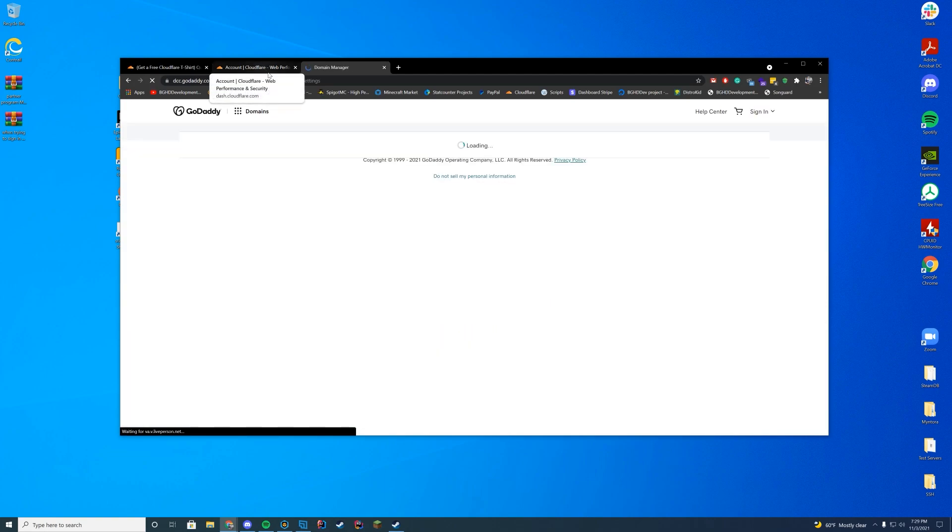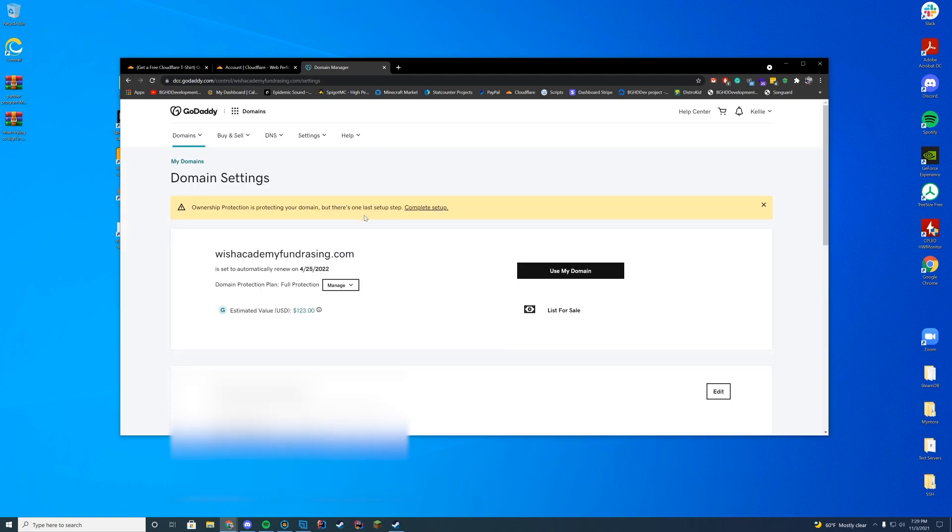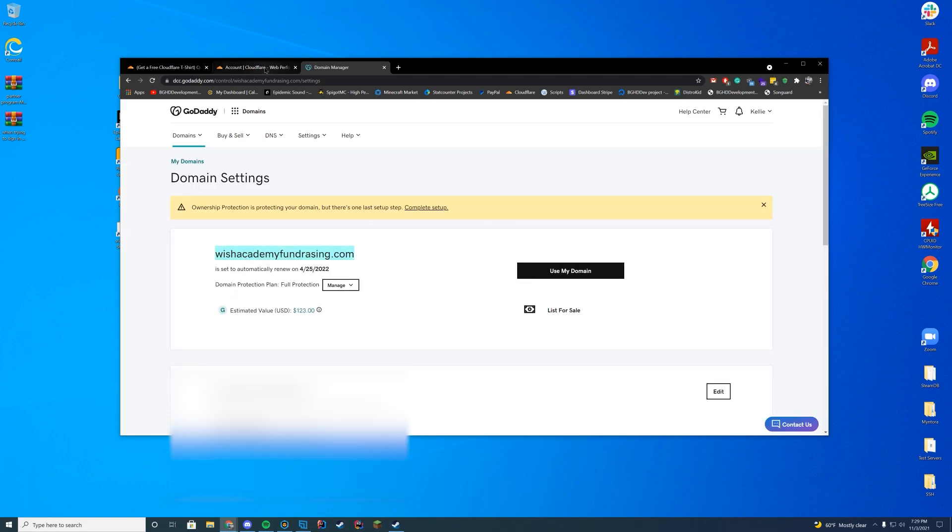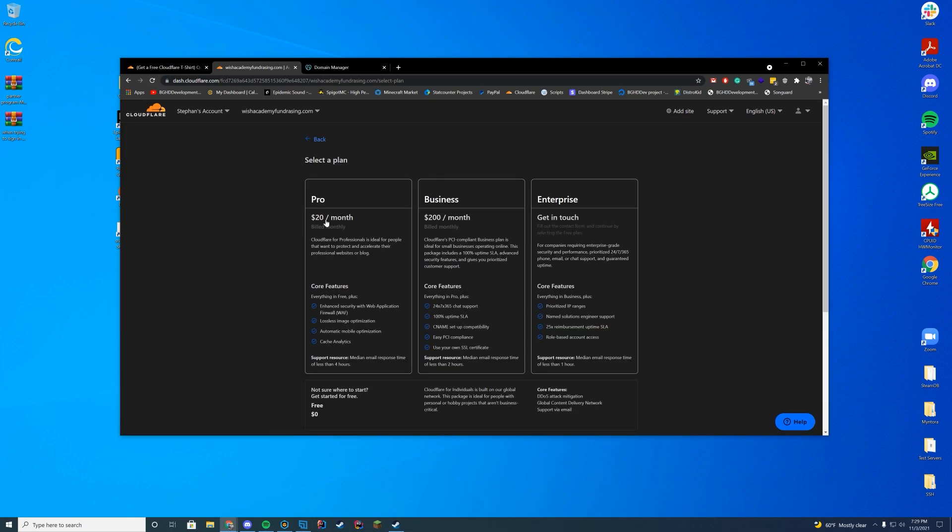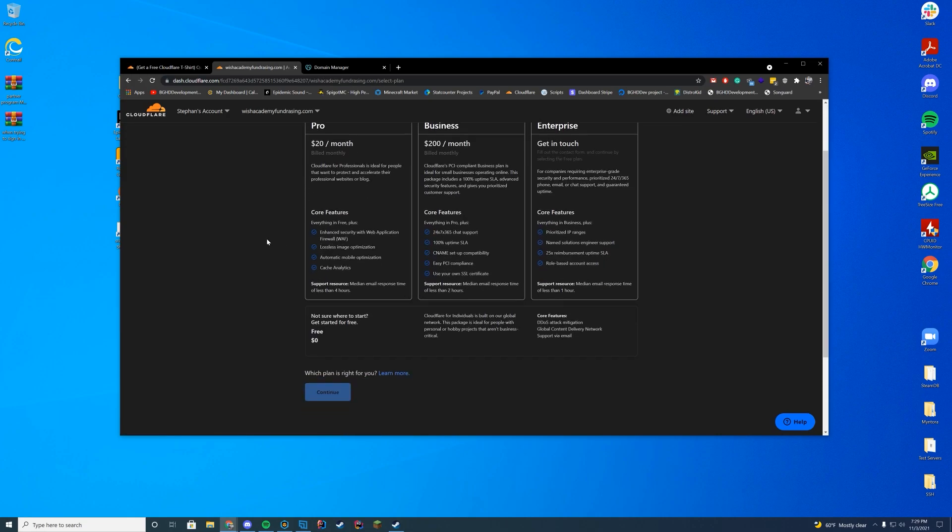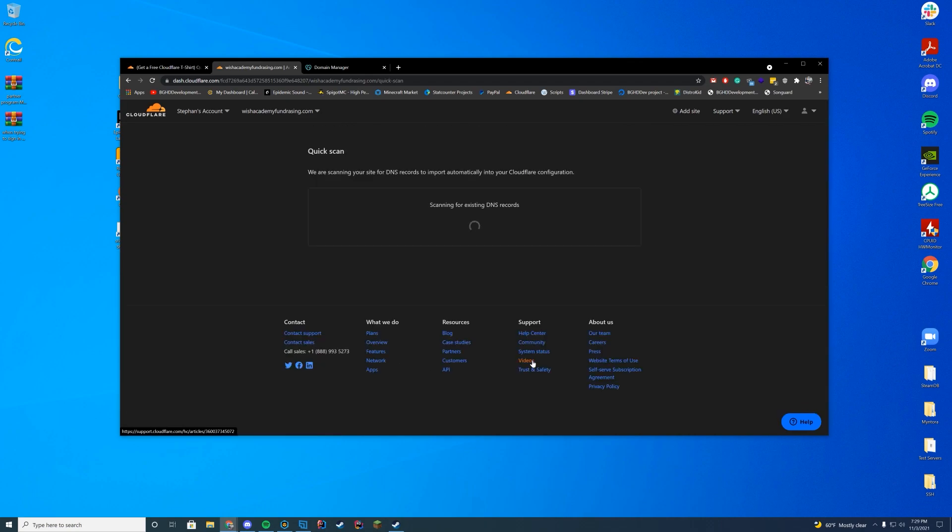So the first thing I'm going to do is make sure that I actually have this on Cloudflare, which I don't at the moment. I'm just going to copy the domain name and add it to my Cloudflare. And if you don't know how to add with Cloudflare, we're just going to do it real quick. It's pretty easy. We're just going to do the free plan for this domain because I'm not actually going to be using it for anything.